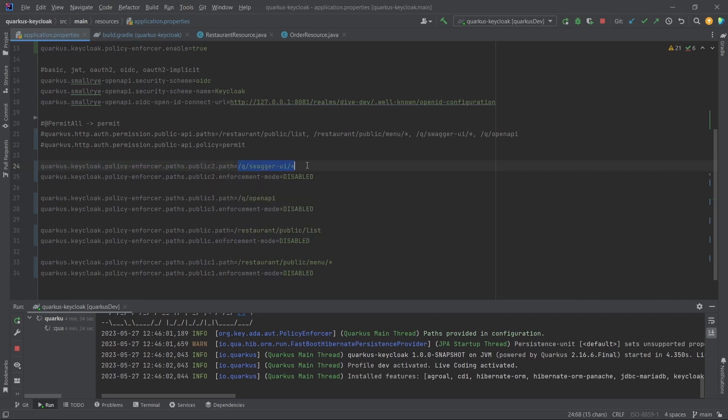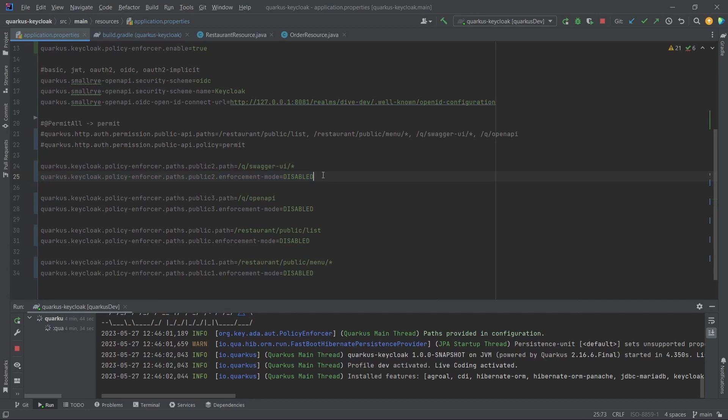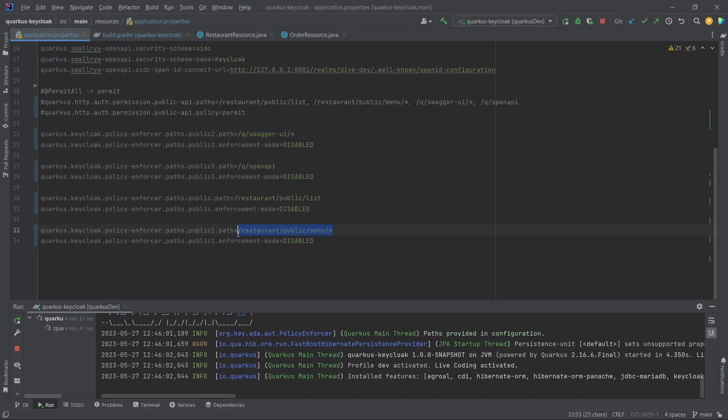Enforcement mode is disabled - this means no need to check for authentication for this REST API. Similarly, I have done it for other APIs as well.